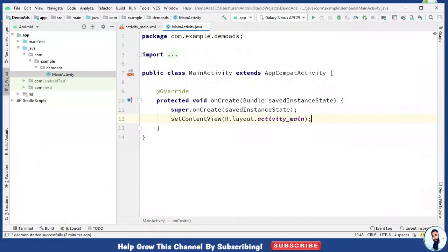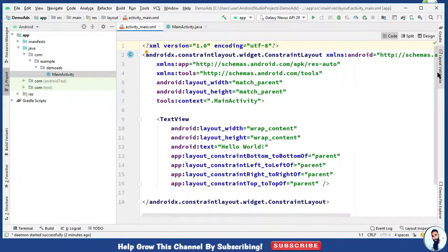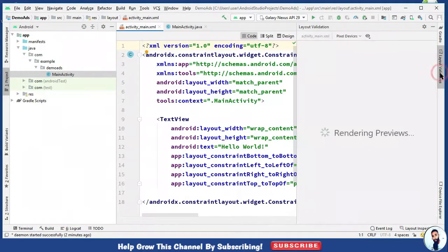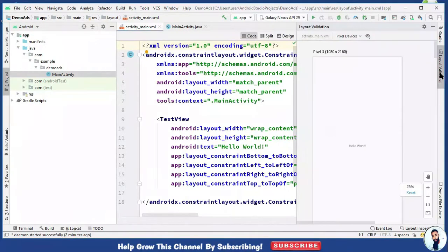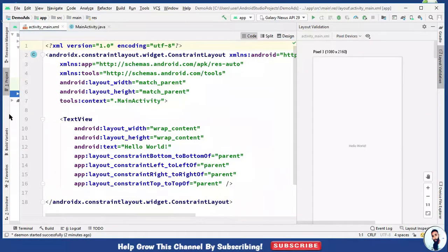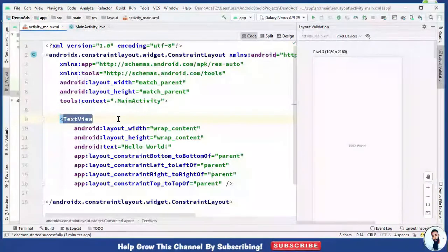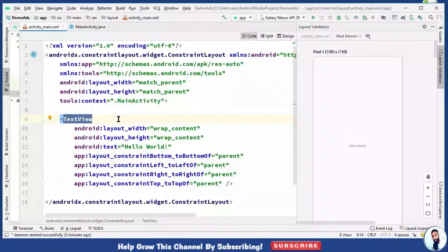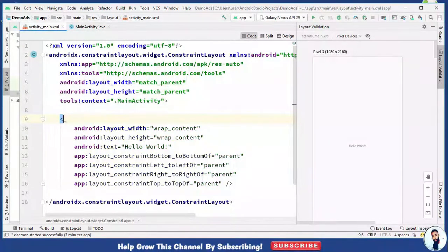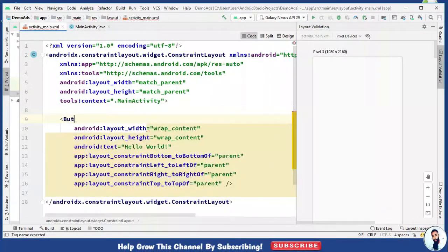Open up the activity underscore main dot xml. Let's bring the layout on board. I'm just gonna stretch it to the left. Beautiful. And now, let's assume this to be the exit button. Wipe off the test view and I'm gonna do button.